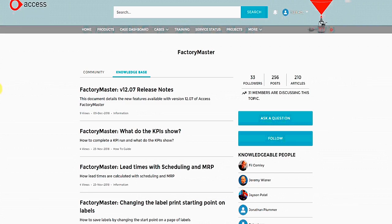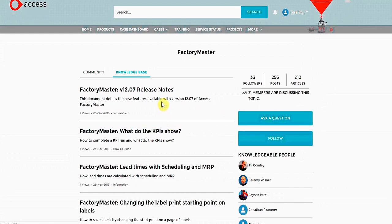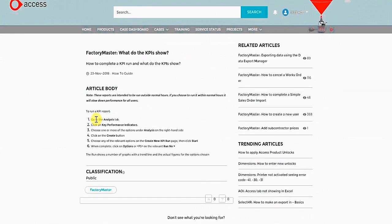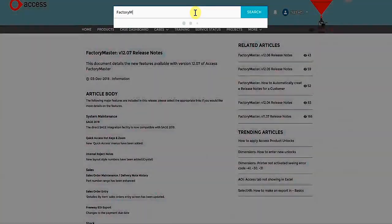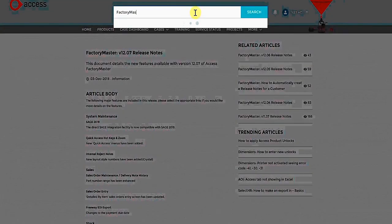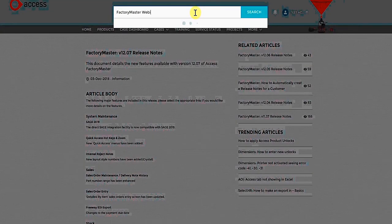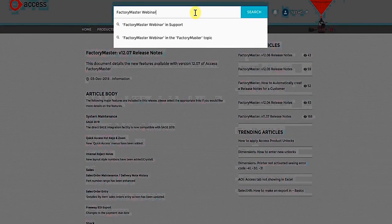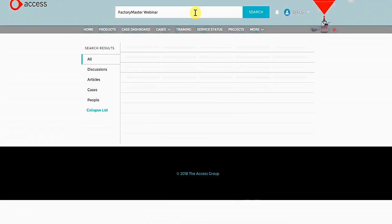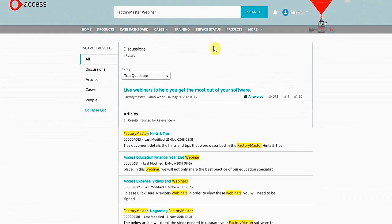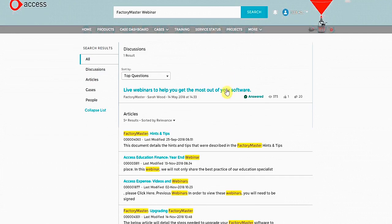The Knowledge Base is written and maintained by Access Product Experts, who have compiled this collection for you to help with common questions and how-to's. This is also where we store the links to previous webinars. If I search for Factory Master webinar, I can see the post containing all previous webinars. If you use Factory Master, be sure to follow this post.